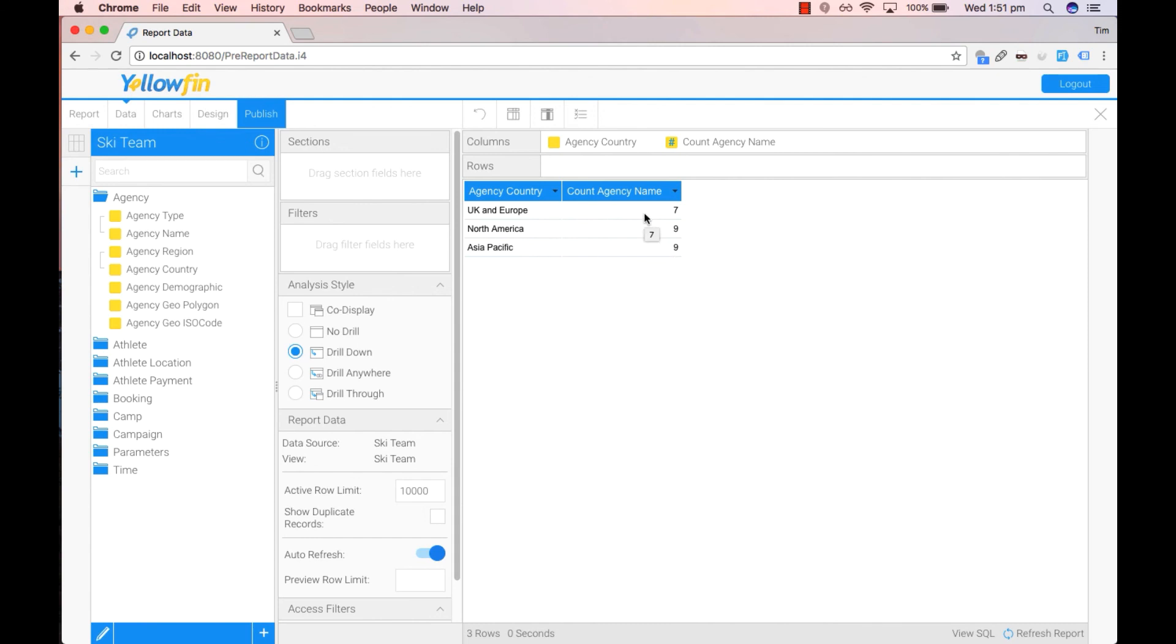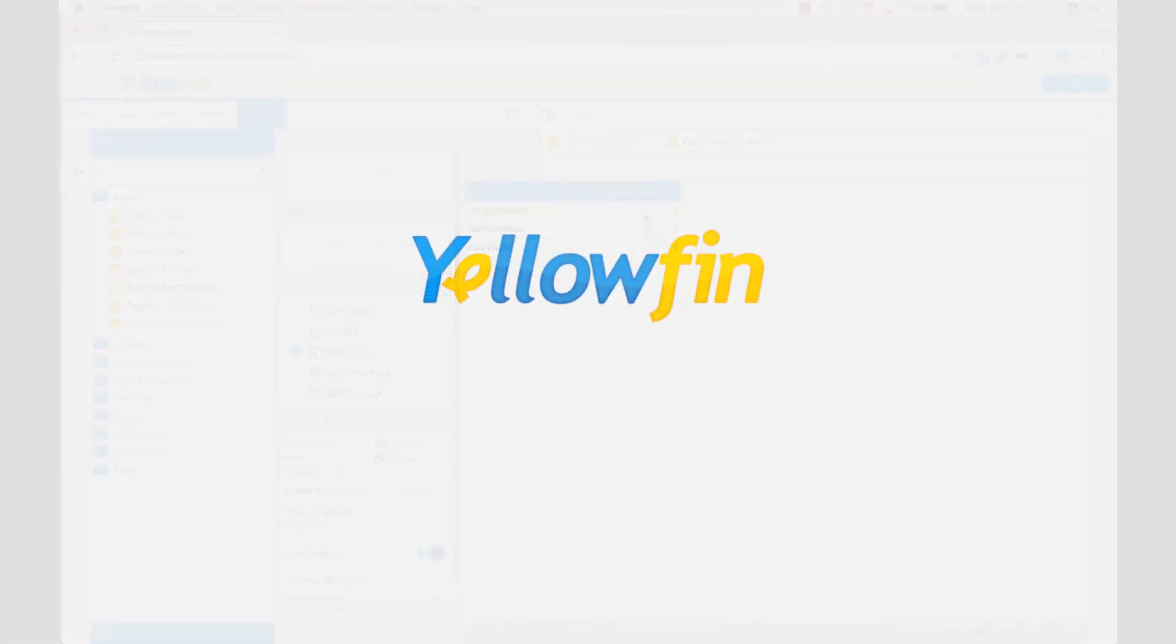So you have now successfully created your custom groups. For more tips and tricks, please see our other videos. Thank you for watching.